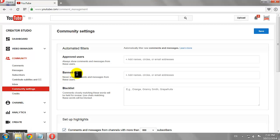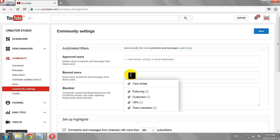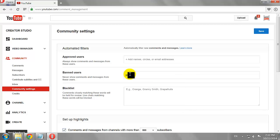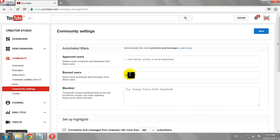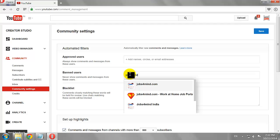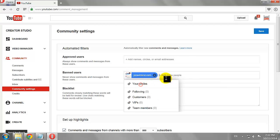Start typing the name of the user or channel you would like to ban. Now select the user from the drop-down box.